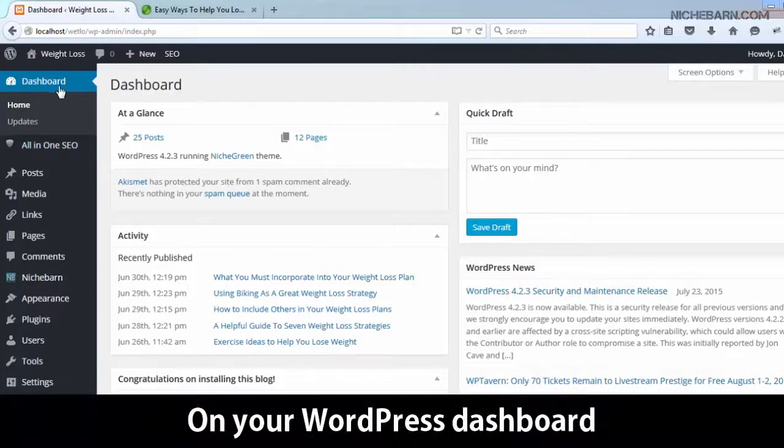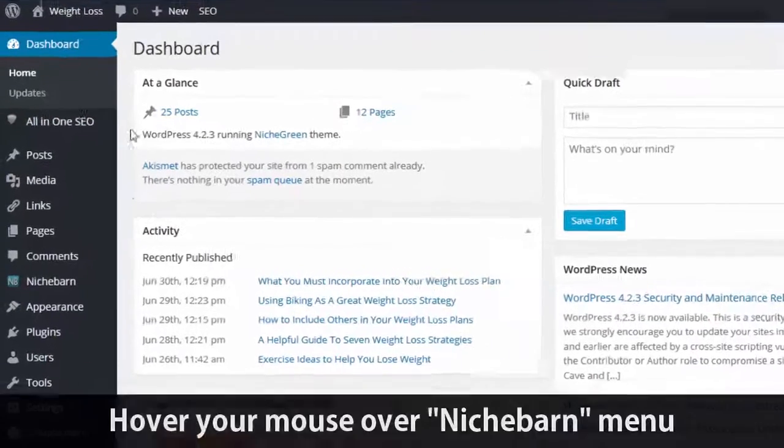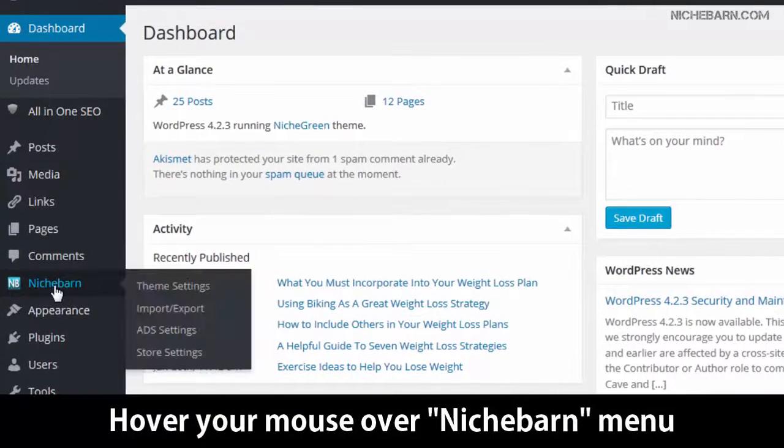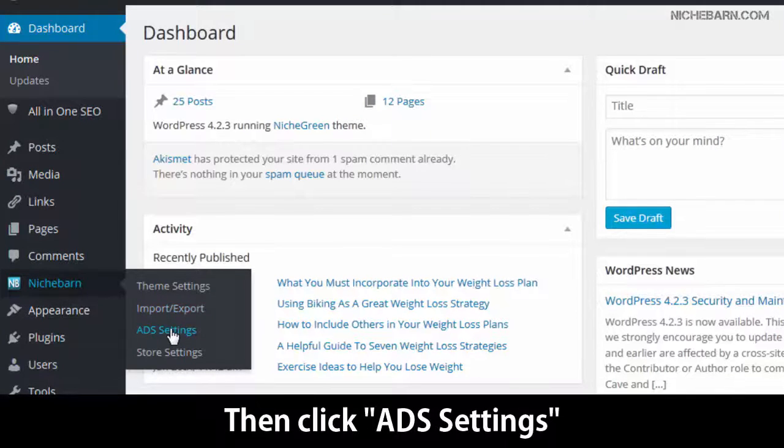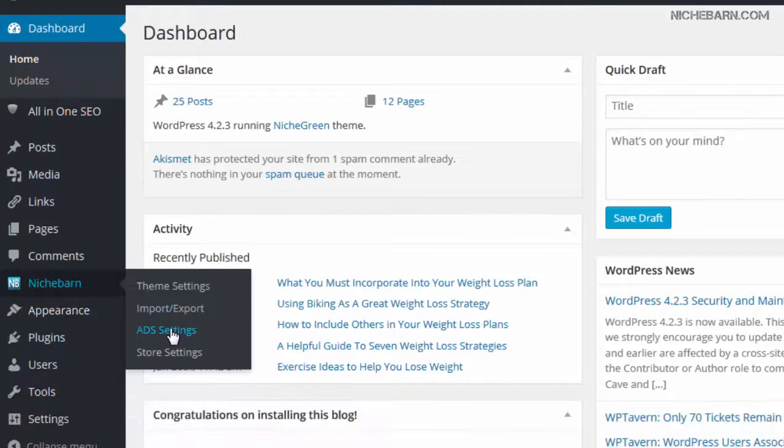On your WordPress dashboard, hover your mouse over the NicheBarn menu, then click Add Settings.